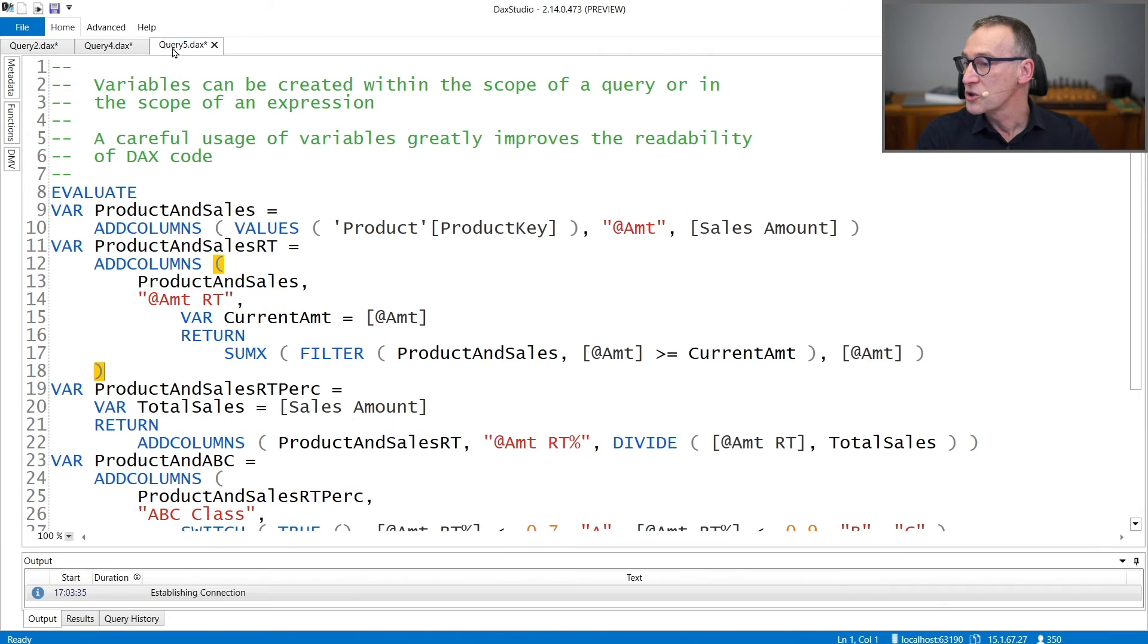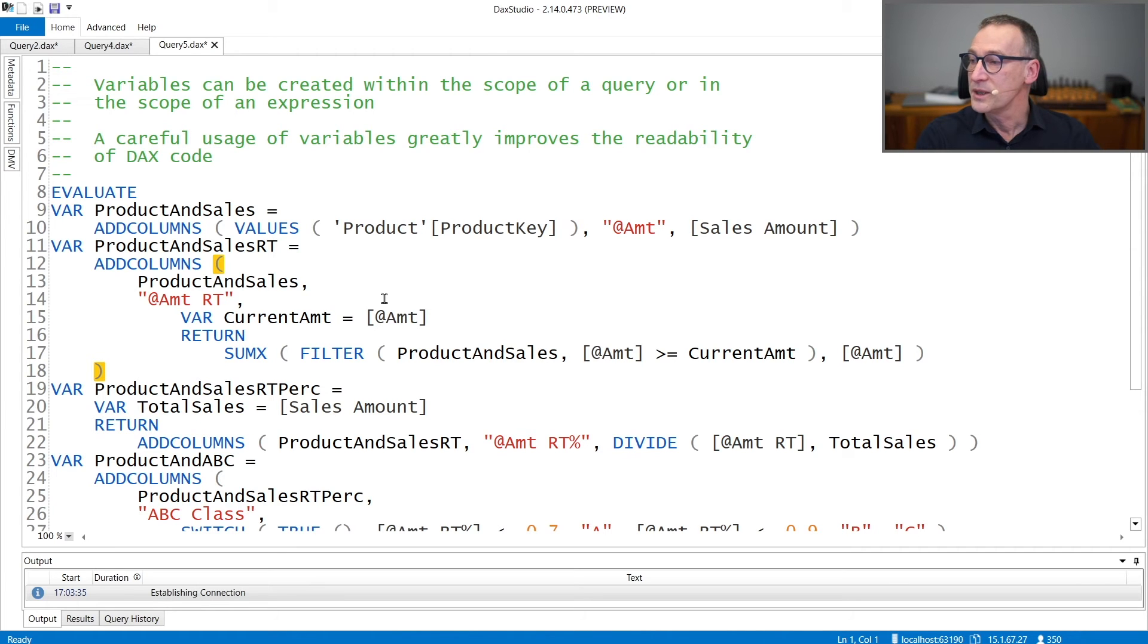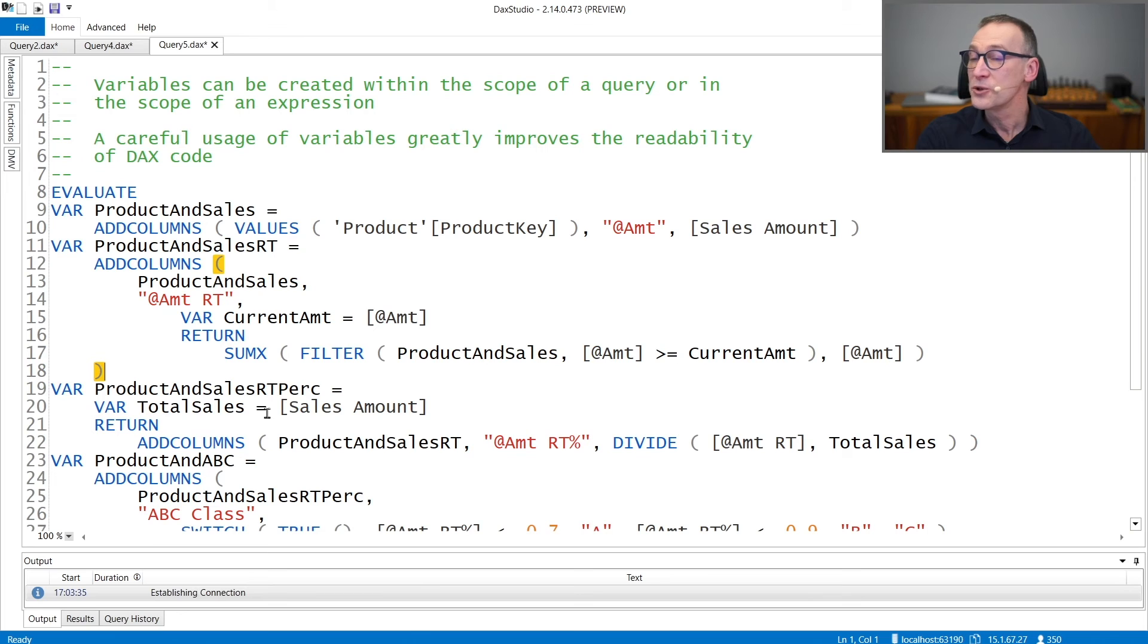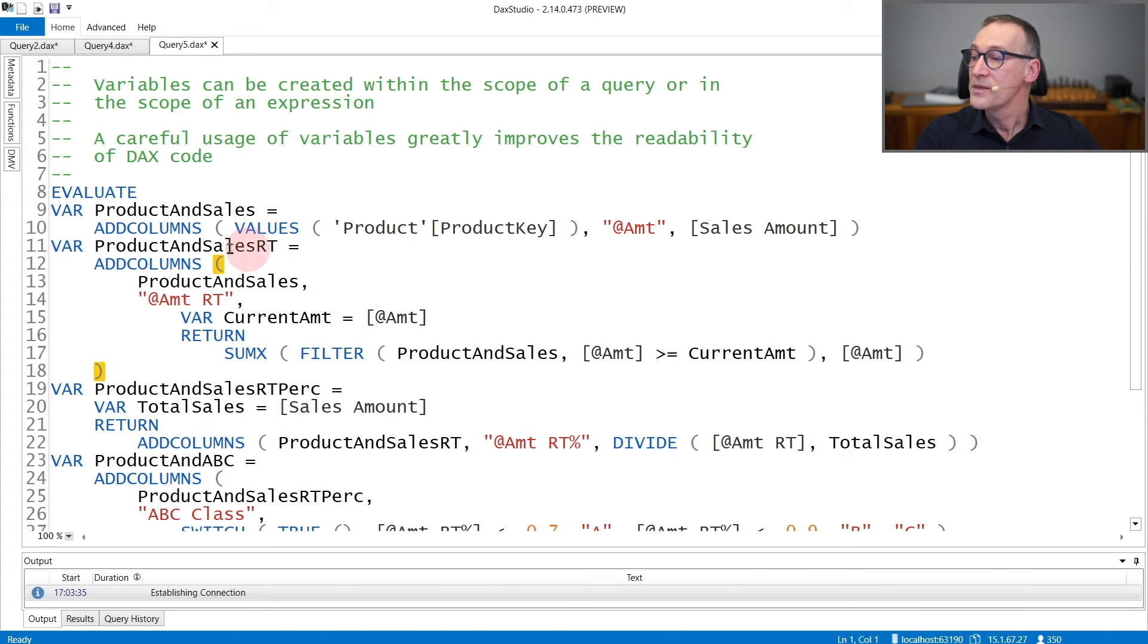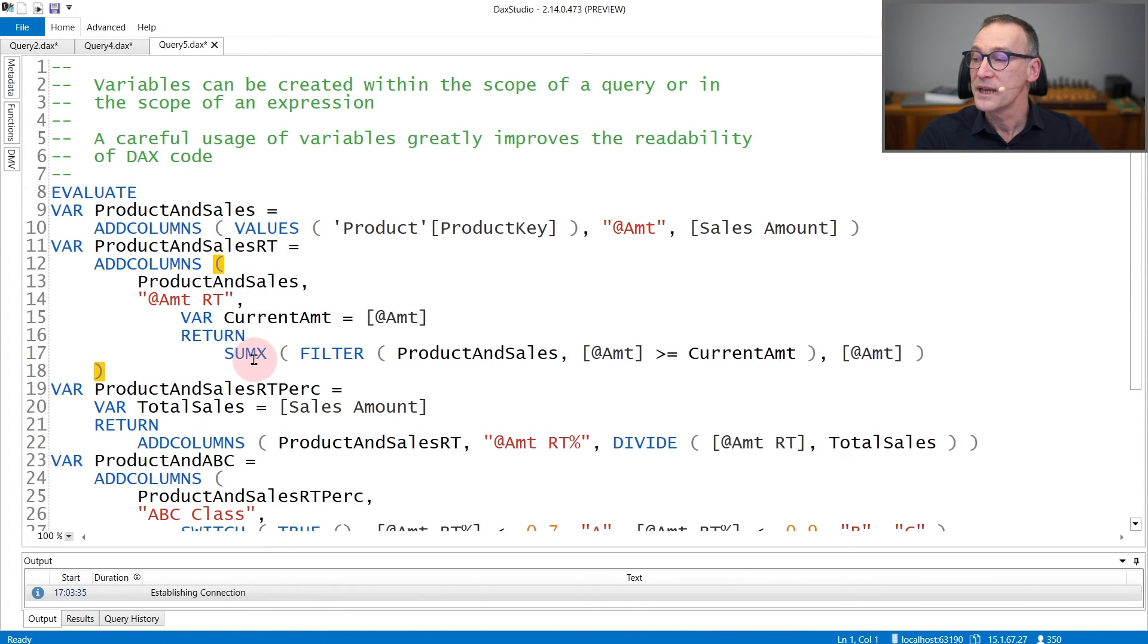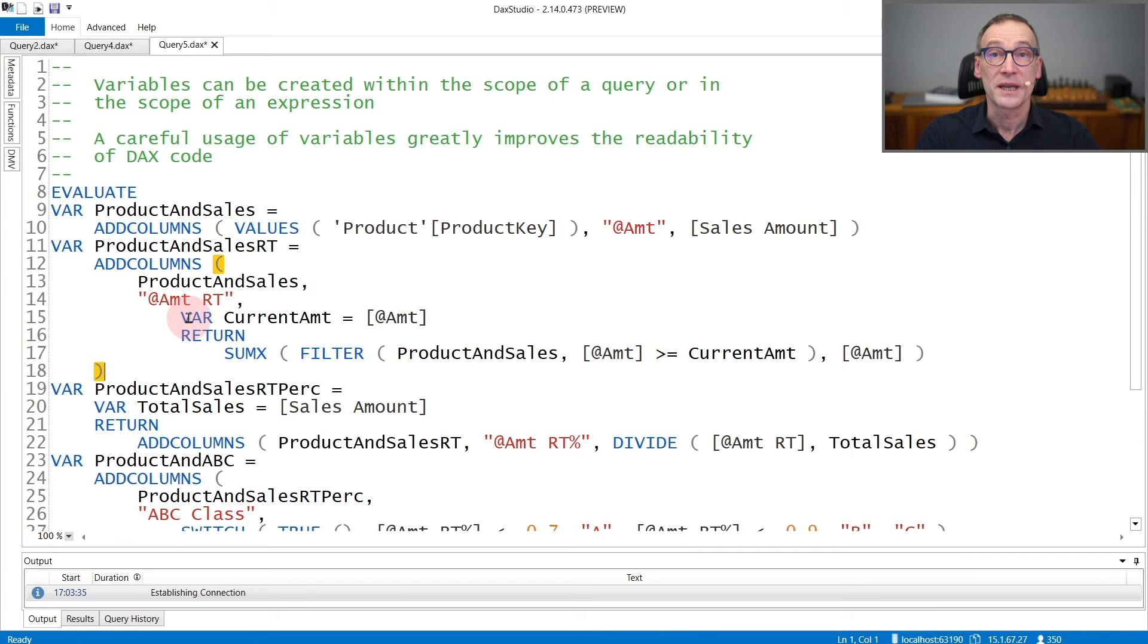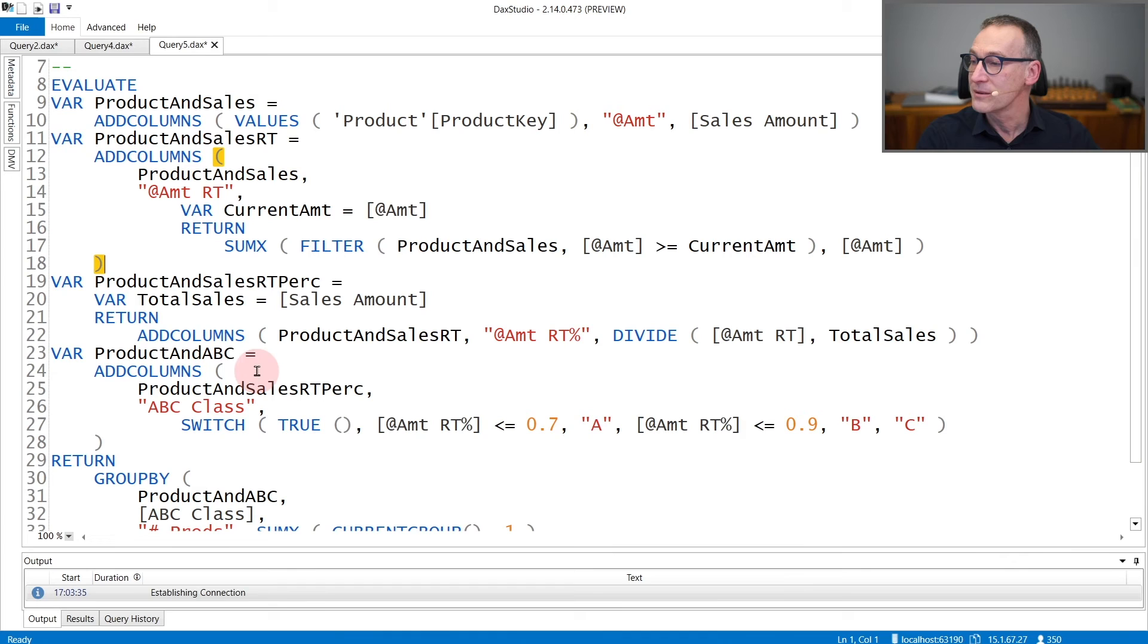The usage of variables in the right way is very important for making the code more readable. Indeed, in this query I'm computing an ABC analysis using variables. And you see that I create the first variable that contains the product with the sales amount, then a second variable that contains the running total of sales, which is a variable where inside I define another variable. The first is a query variable. The second is an expression variable that has the scope of only AmountRunningTotal.